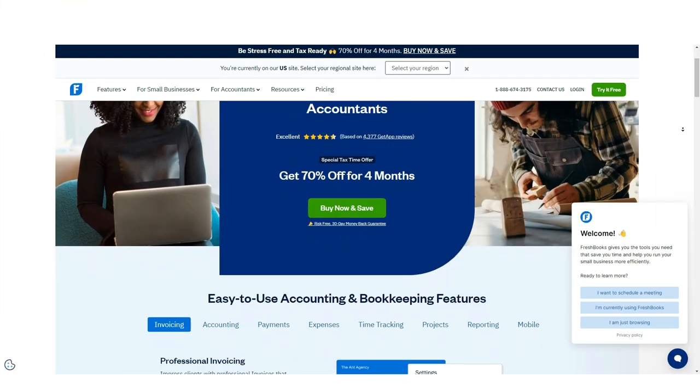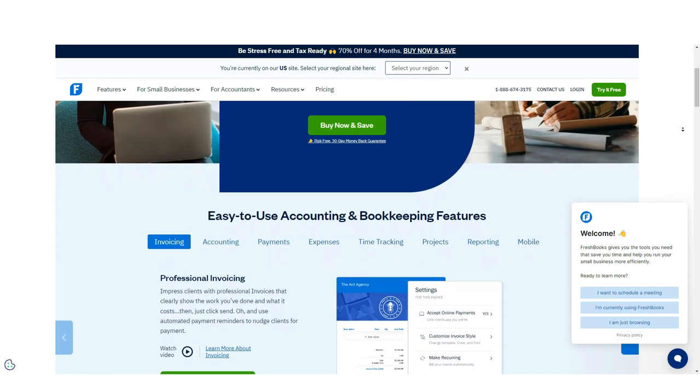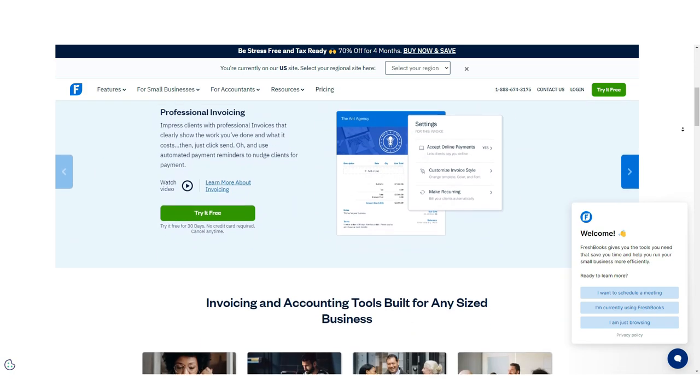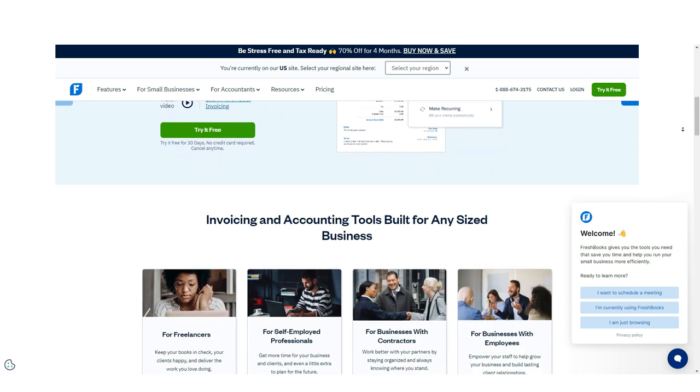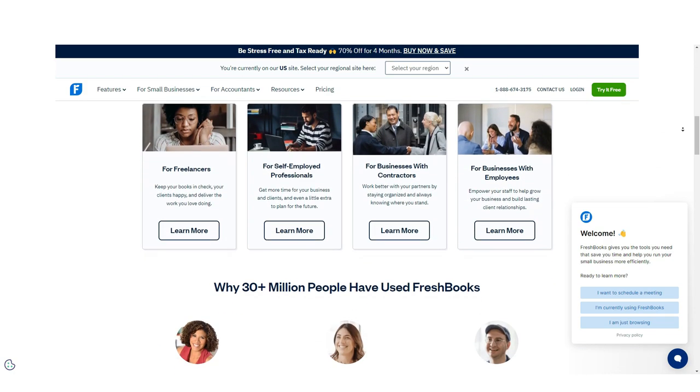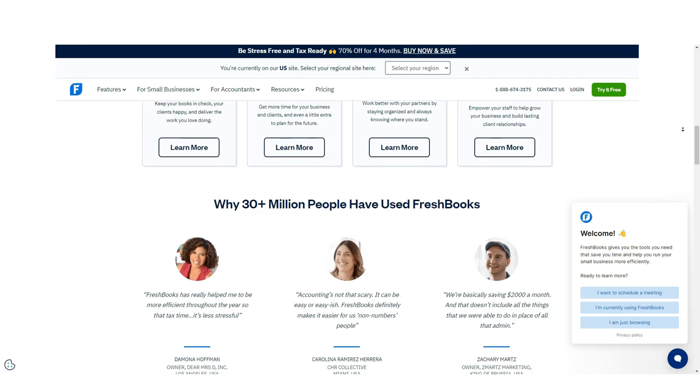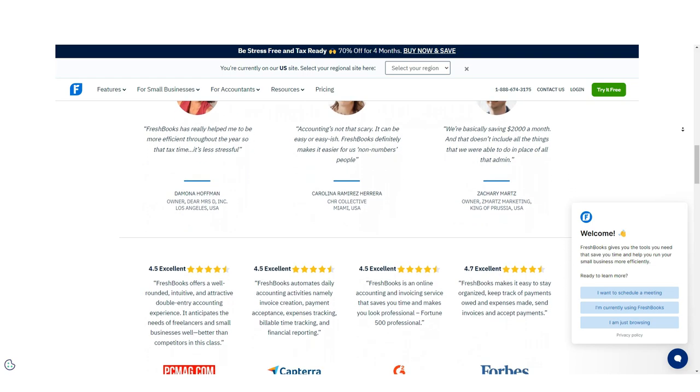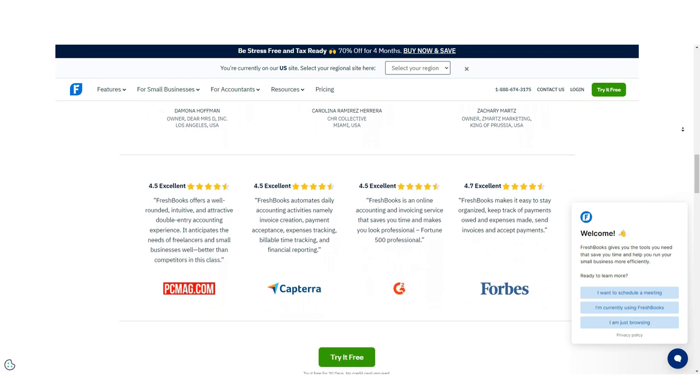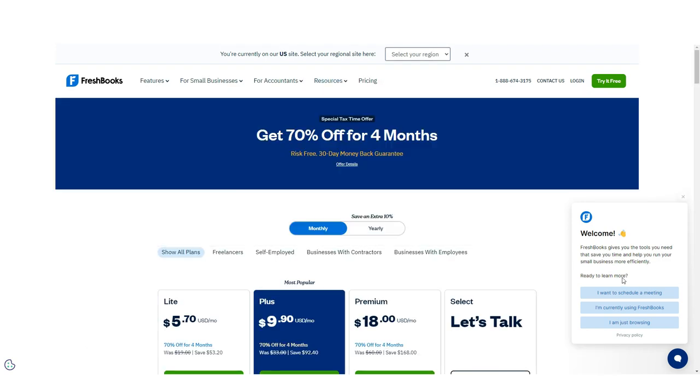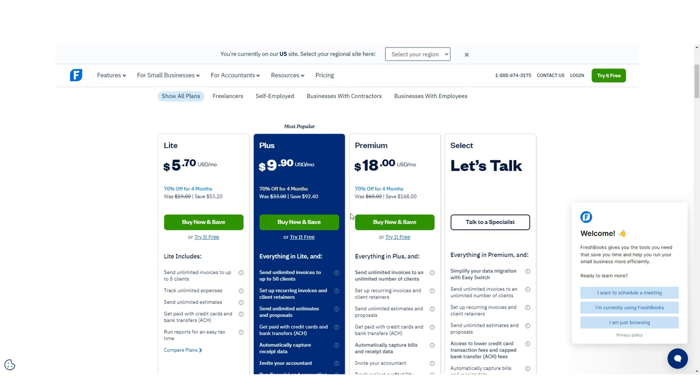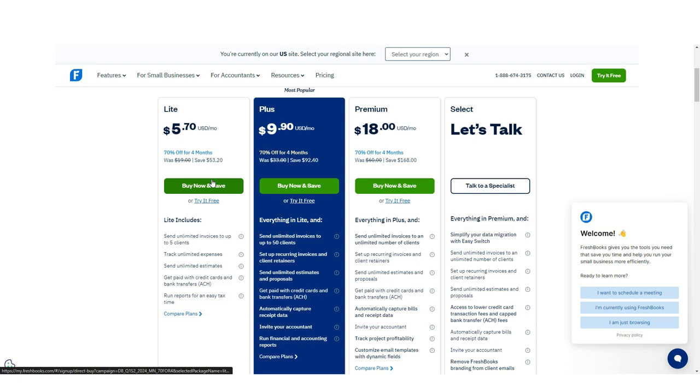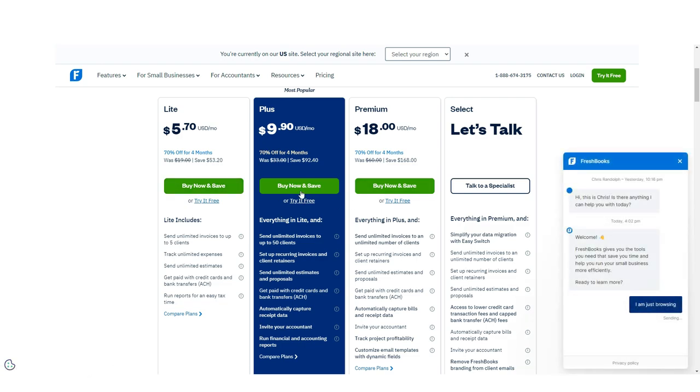FreshBooks was originally designed with the sole proprietor in mind, making it a good fit for service professionals such as attorneys, architects, plumbers, designers, and anyone who works solo. But with four plans available, FreshBooks can also be used by growing businesses. With its easy-to-use and intuitive interface, FreshBooks is ideal for those entering the business world for the first time who know absolutely nothing about accounting.